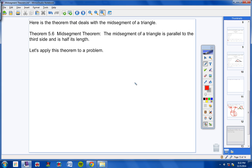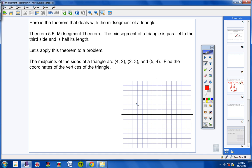Let's apply this theorem to a problem. I'm going to warn you, this is the last thing we're going to do in the video — it's not a very long video today, but this problem is really, really difficult. So get your thinking caps on. I'm giving you the midpoints of the sides of a triangle, and I want you to find the coordinates of the vertices of the triangle.